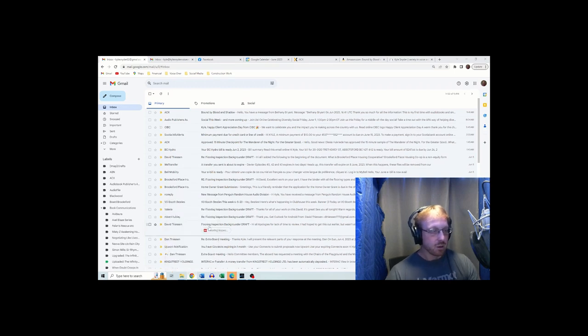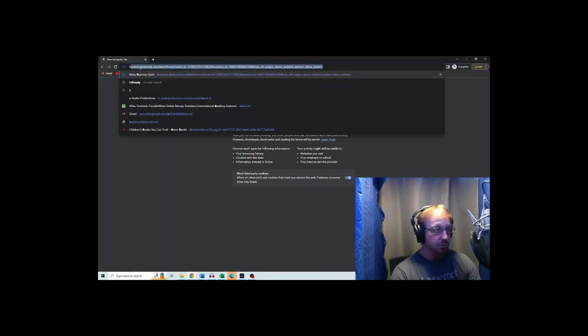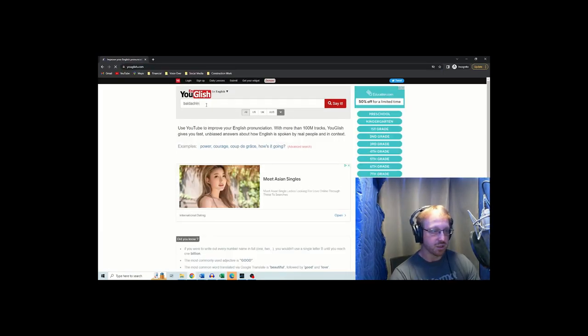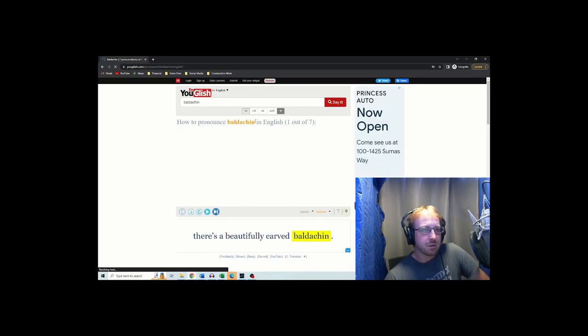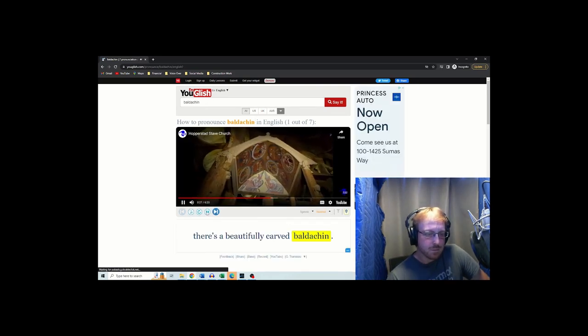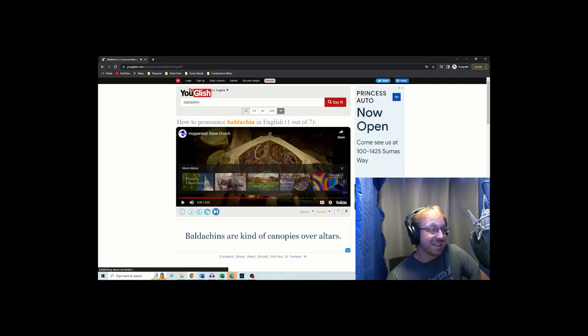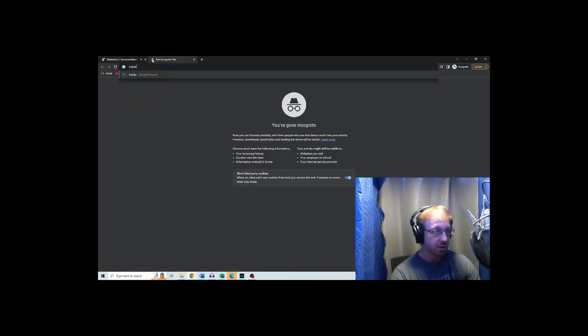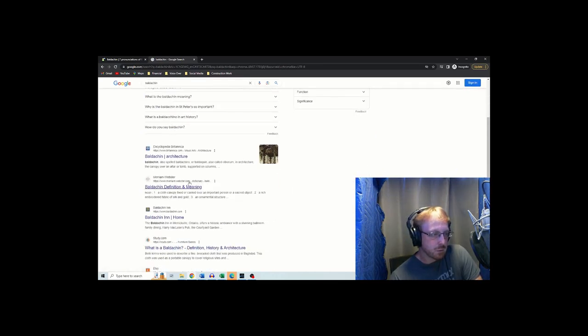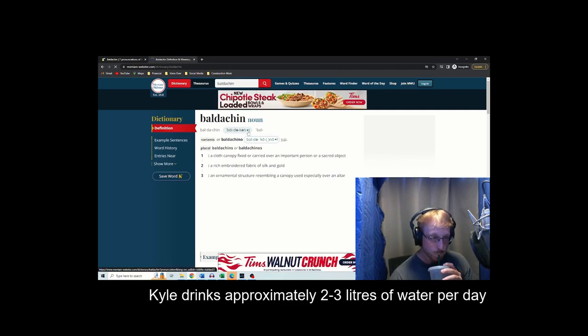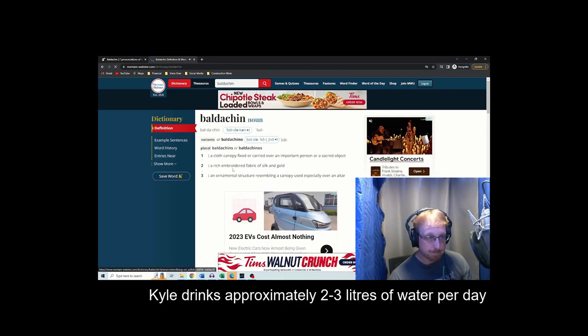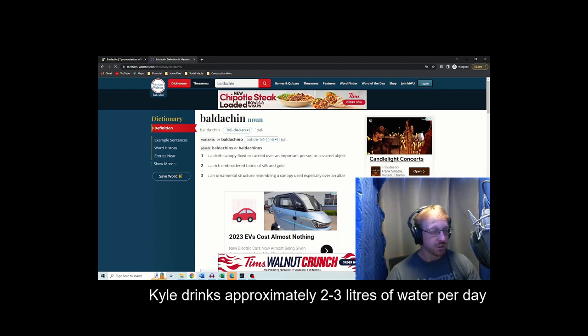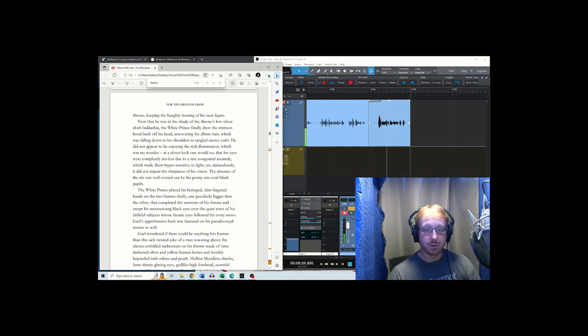I don't know all the words that I need to know, so this is what I do. You glish. Baldachin. Or there's a beautifully carved baldachin. Baldachin. Ah, and then we'll just double check. Baldachin. Mary Webster, drink some water. Baldachin, baldachin. All right, I learned a new word today. Yes I did, yes I did.